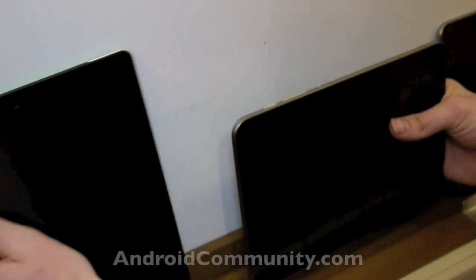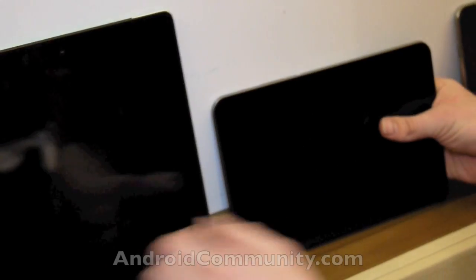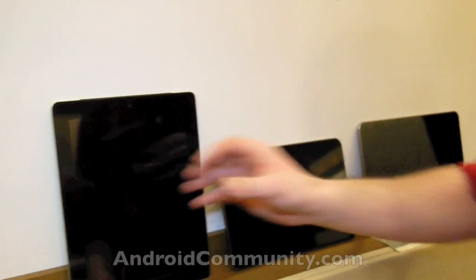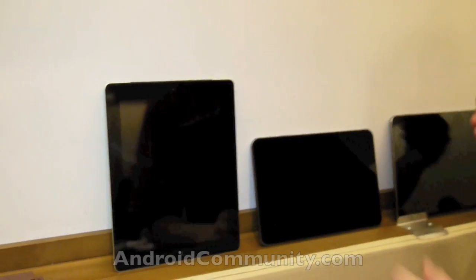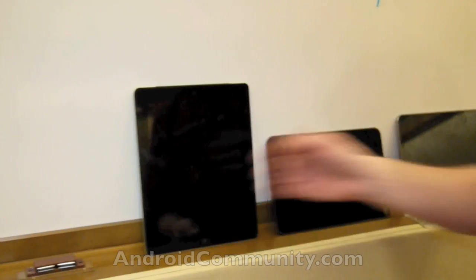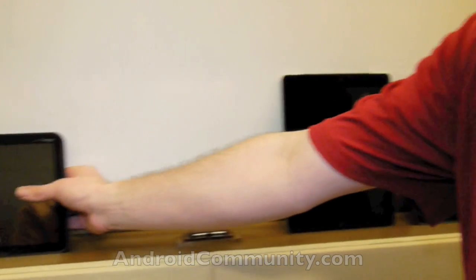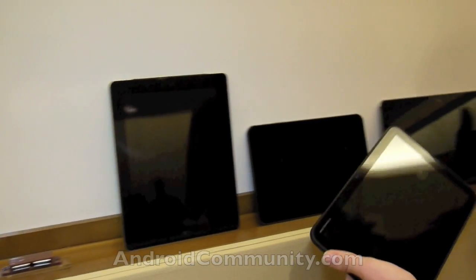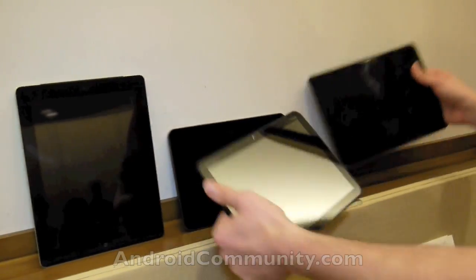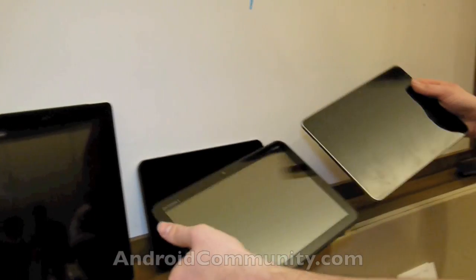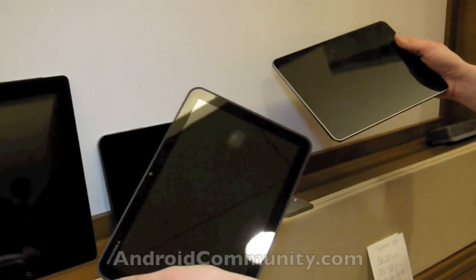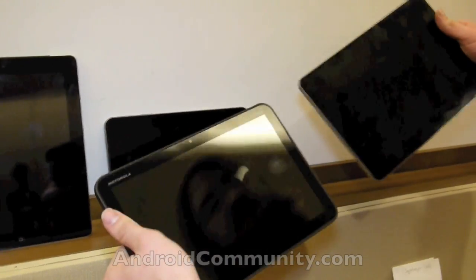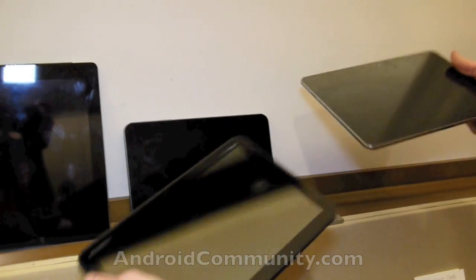Now, the only other tablet we know of that will be competing with these as far as Honeycomb goes is the Motorola Zoom tablet. Now, as far as weight goes, this one's very obviously heavier. It's not the heaviest.